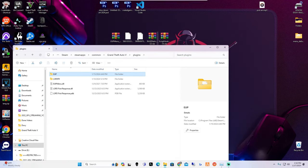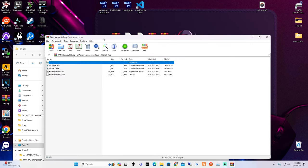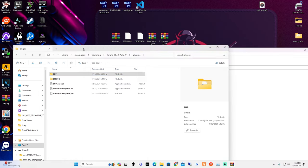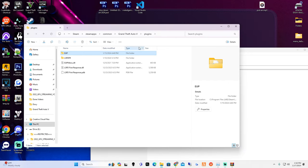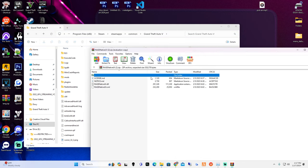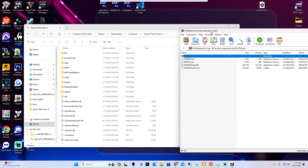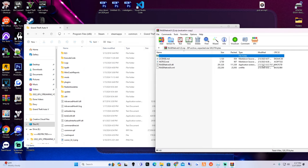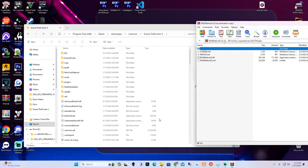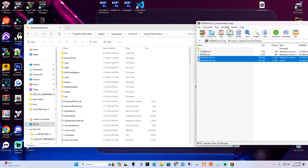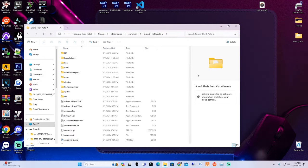Now we're going to do the Rage Native UI - we're going to skip past the two OVI files for now since we'll need OpenIV for those. Go back to Common, click inside the Grand Theft Auto 5 main directory. From here, take the Rage Native UI DLL and the Rage Native UI XML and move those two files into your main game directory. This ensures you have the updated version - it's dated 2/5/2023.